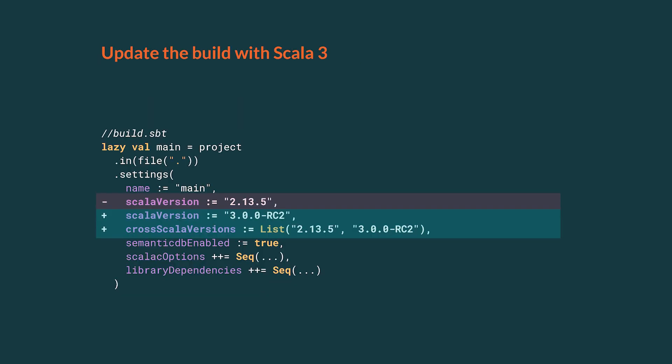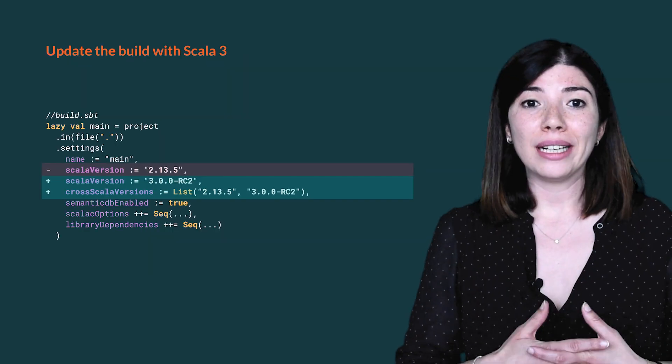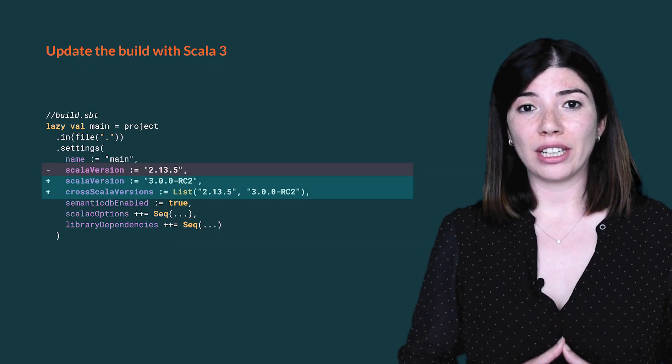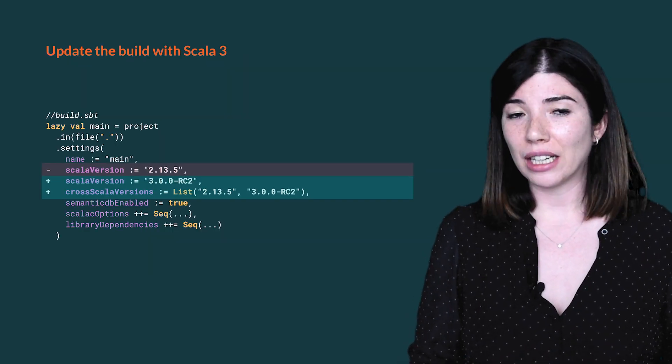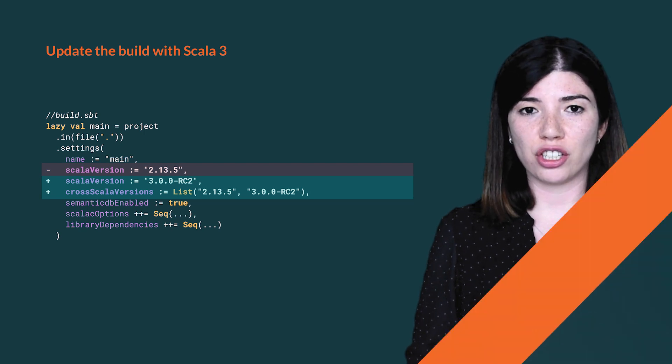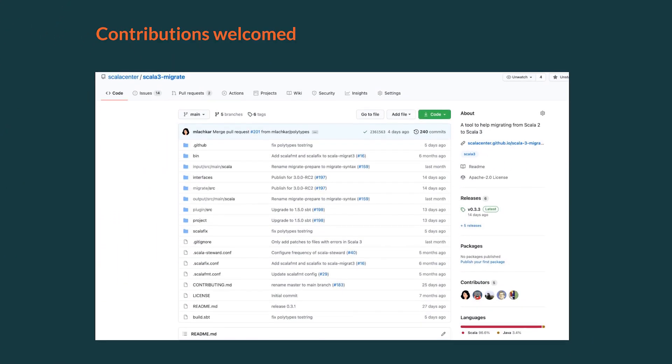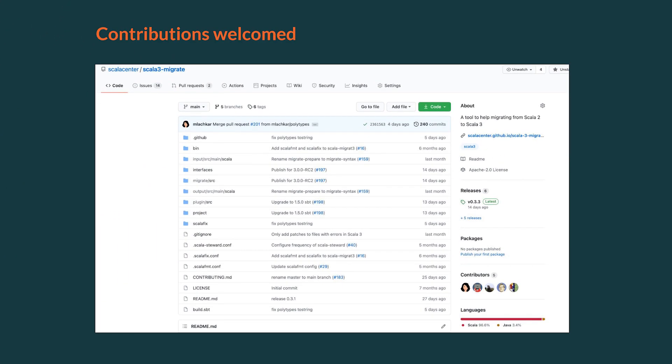It's done. The project now is fully migrated to Scala 3. Now it's the time to change the Scala version or add Scala 3 to cross versions. Scala 3 migrate plugin can help with many steps of this migration. It is still under development and we would love to hear from you.